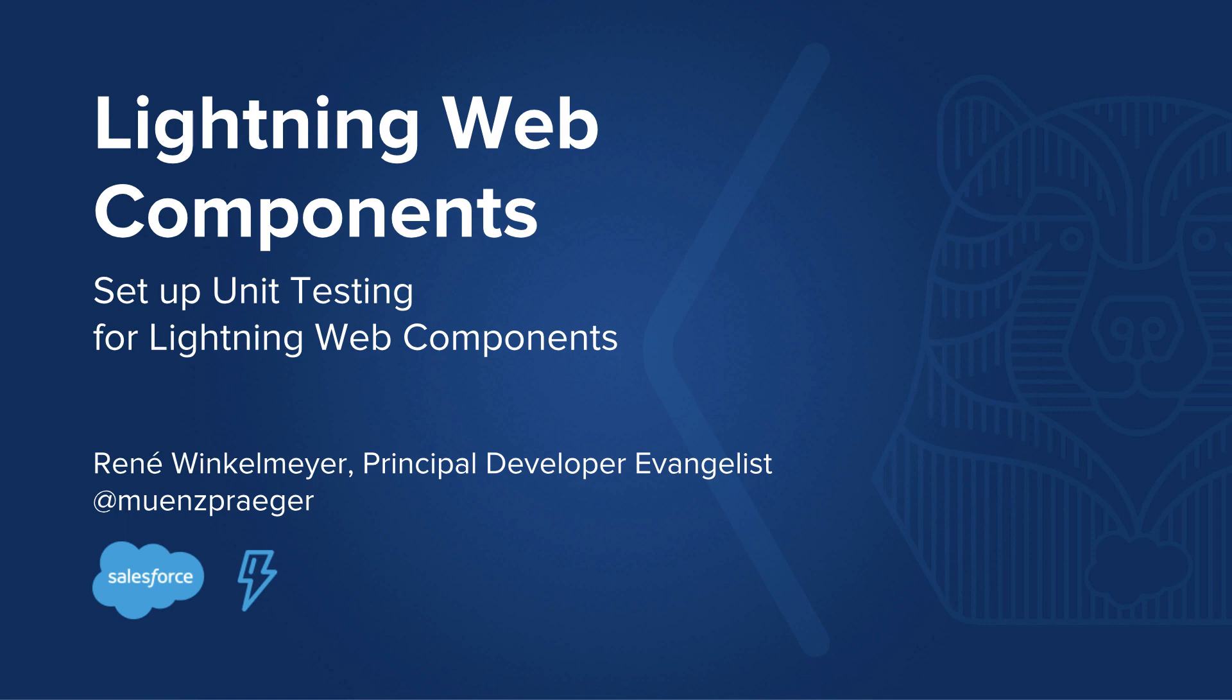Hello, my name is René Winckelmeyer. I'm a Principal Developer Evangelist with Salesforce, and today we're going to talk about how you can set up unit testing for your Lightning Web Components projects.